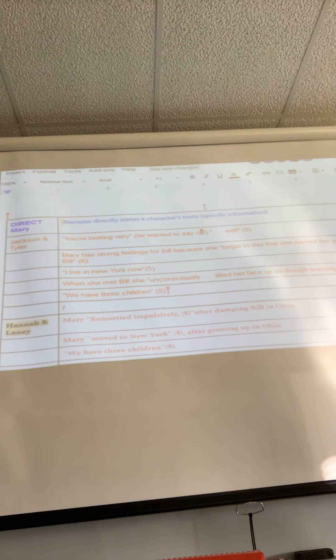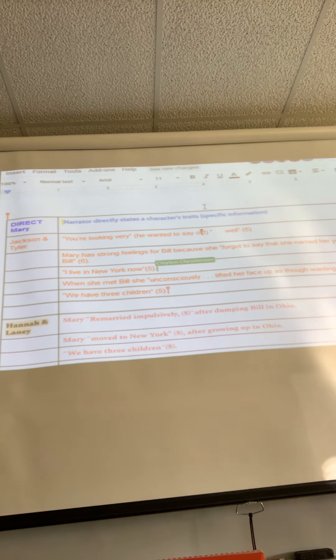Pull up the doc we all typed on yesterday — it's called 'Second Direct Indirect.' It should be right there in your recents. What you were supposed to do for today was to blend your own words with the text evidence from the story and make a claim that is a complete sentence. We have some things that came up in my afternoon classes yesterday that we didn't have to deal with then, so I hope I can teach you a few things here.